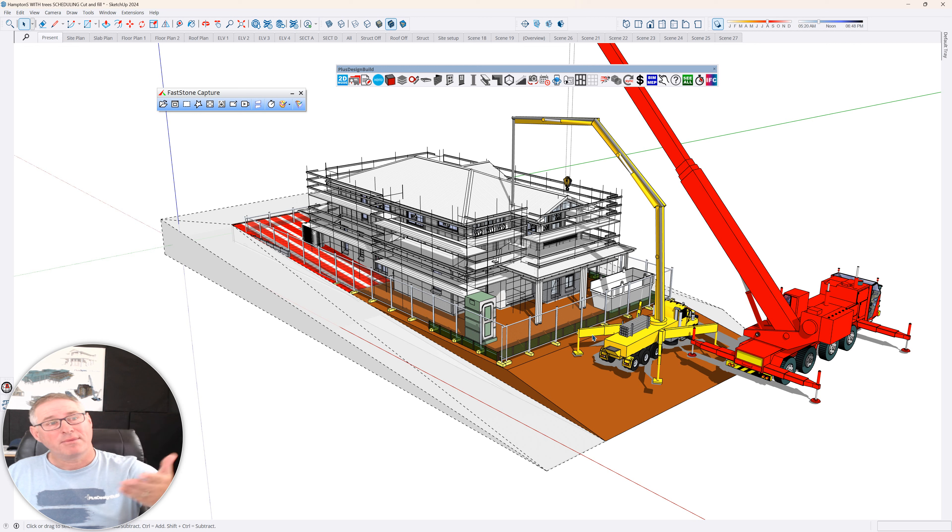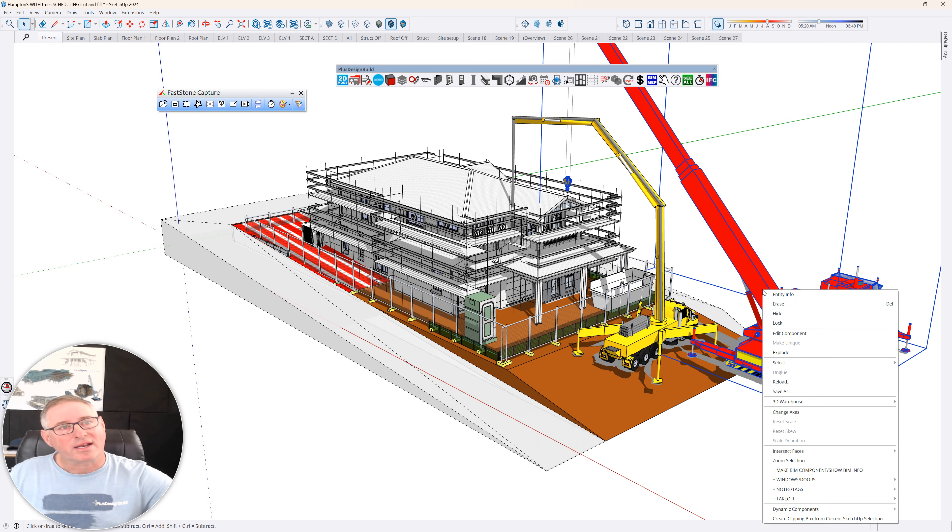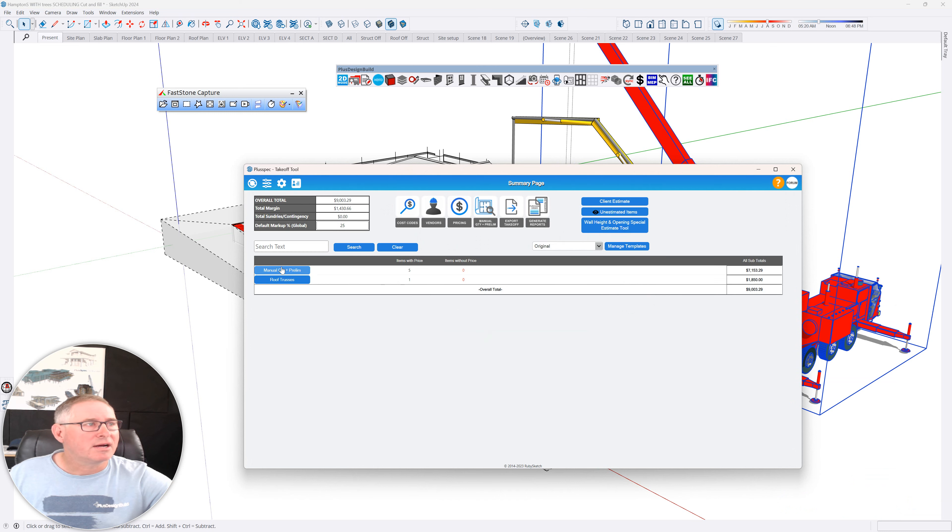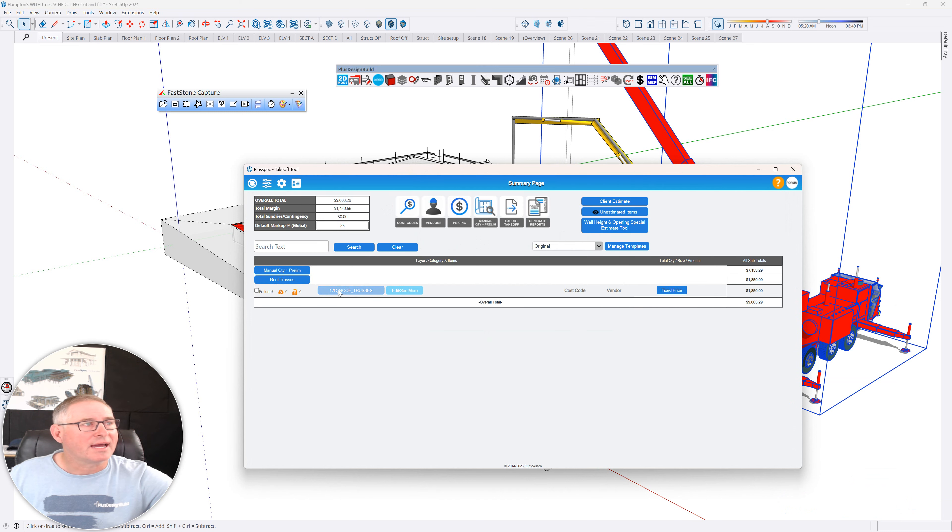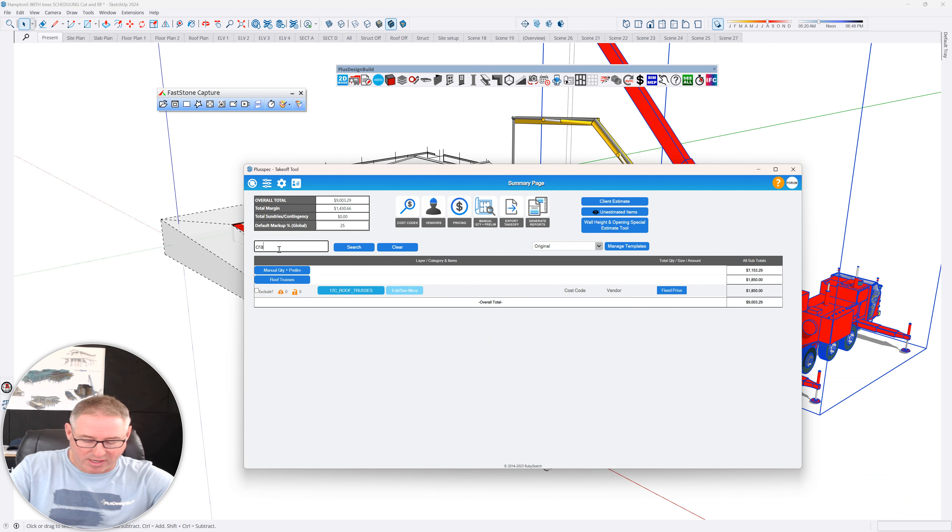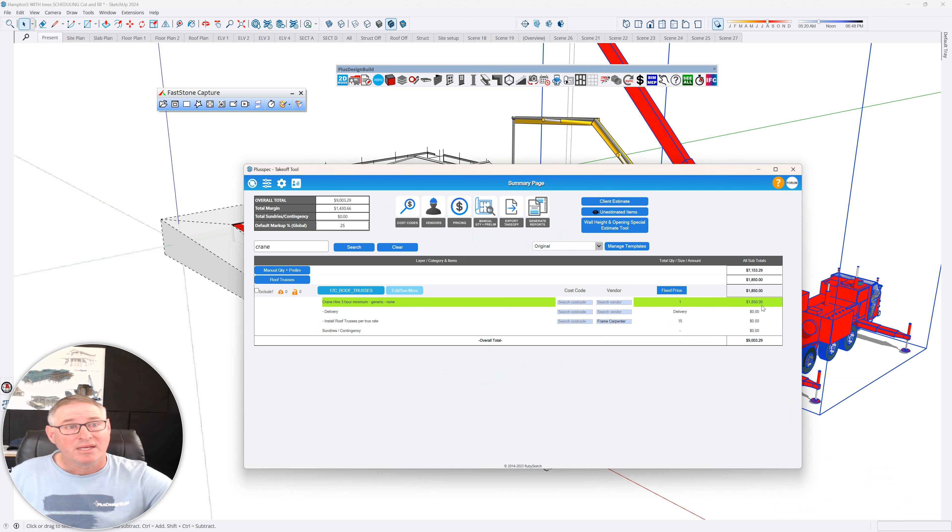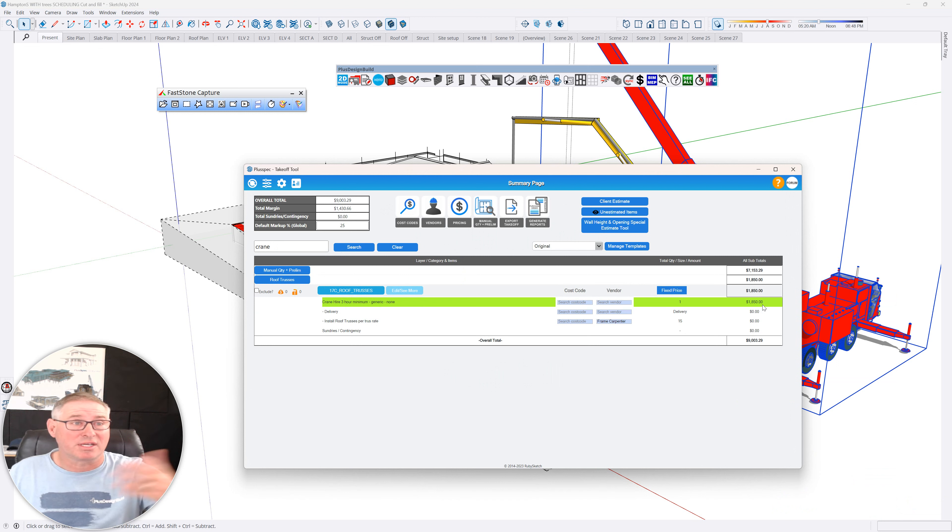If you go right-click takeoff selection only, you can now just see what's been allowed for. Here, you can just type up here and go crane and search. These are just common things that make it very easy. You can see I've got a three-hour minimum at $18.50. Is that my price? I could quickly double-check it and away I go.